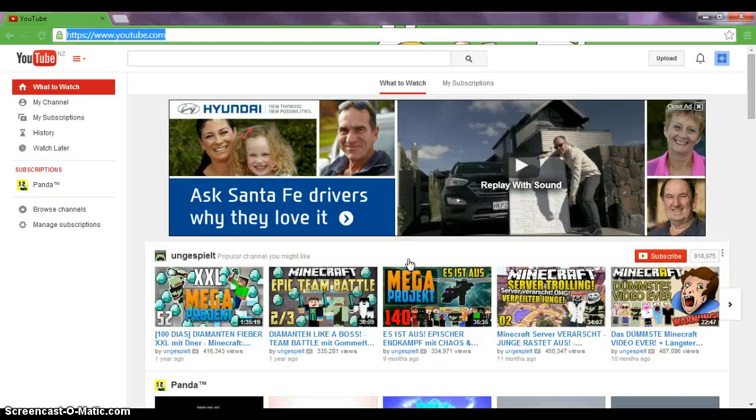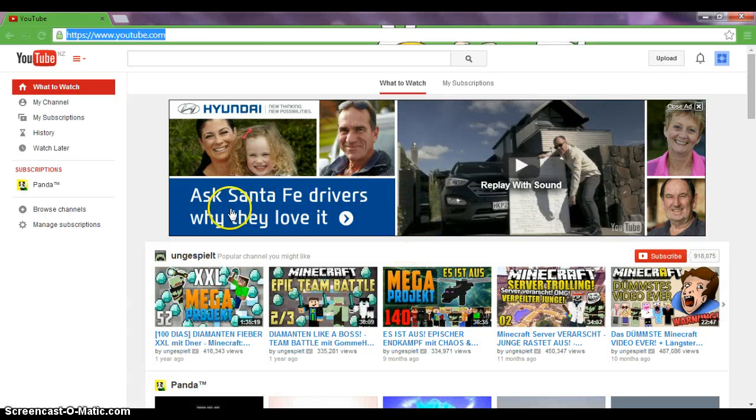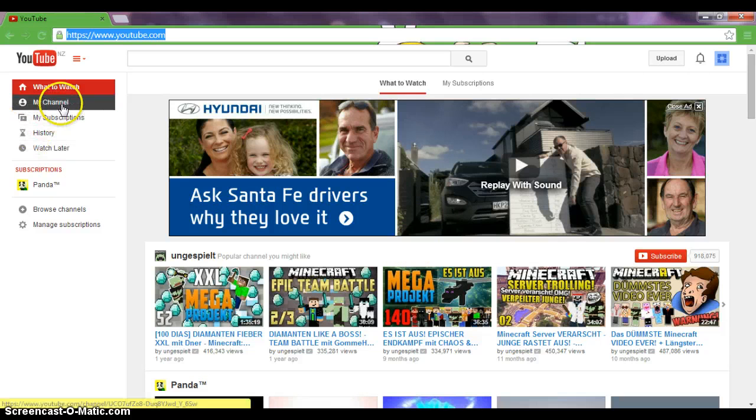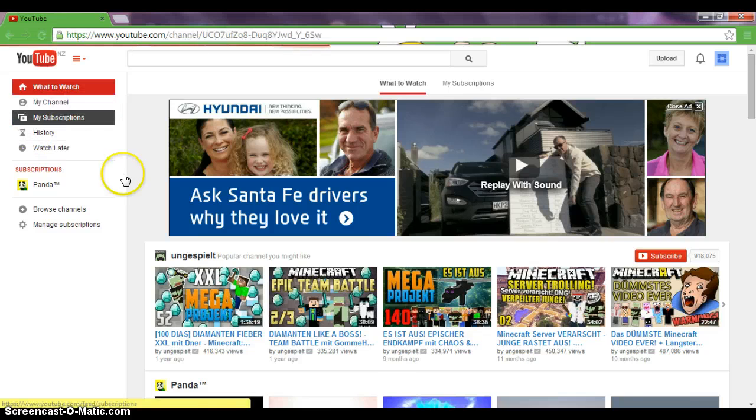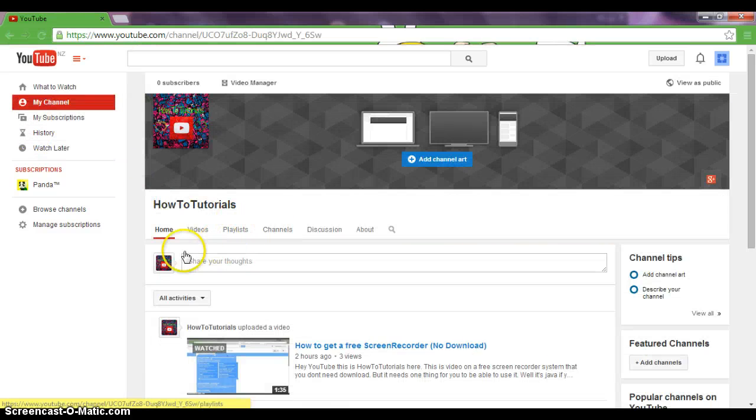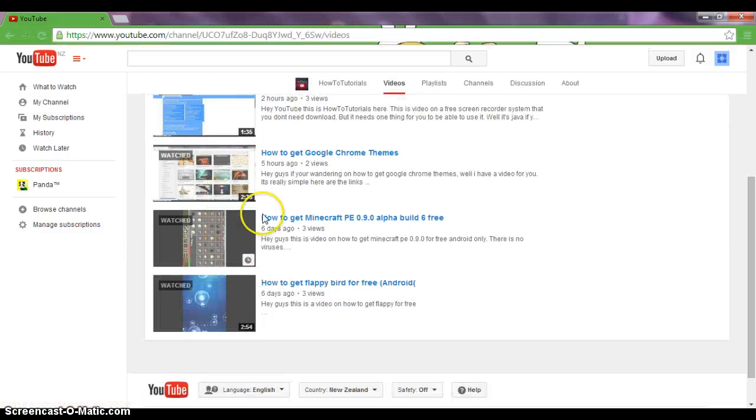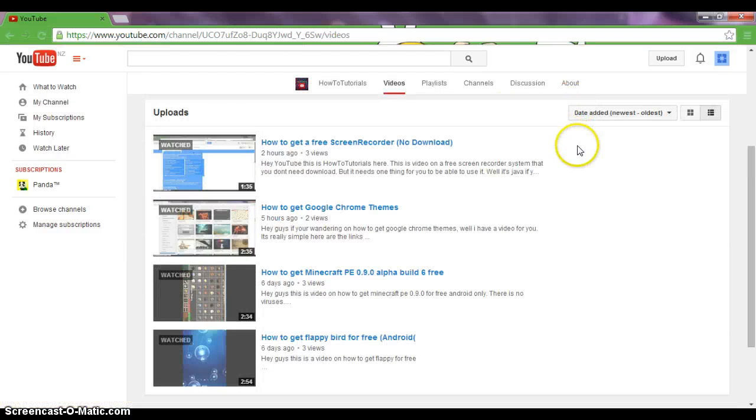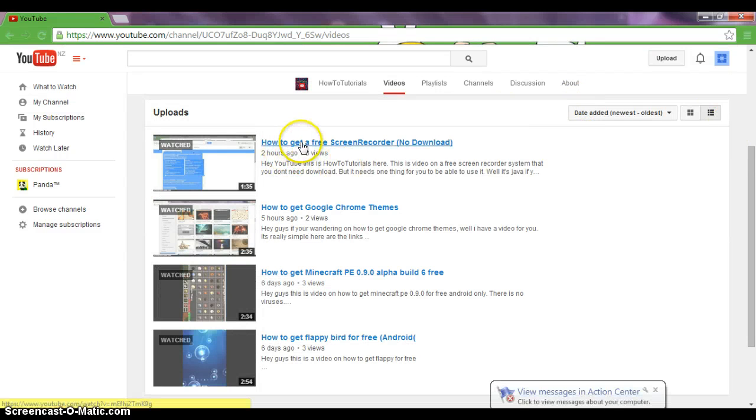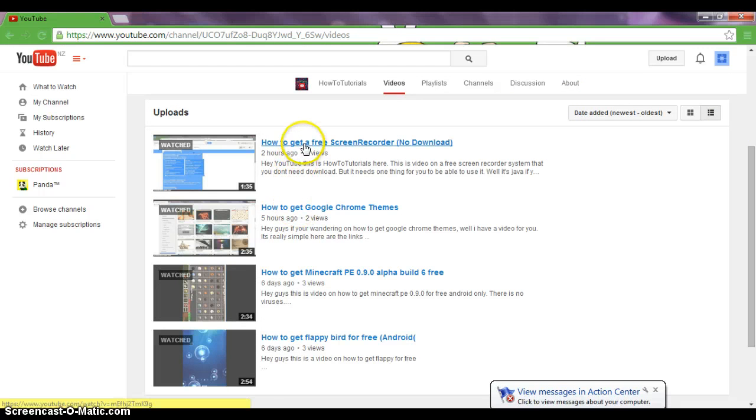Hey guys, it's How To Tutorials and this is a tutorial on how to make a custom thumbnail. What you want to do is go to your video manager, so we're just going to our video manager right here.